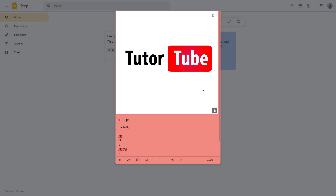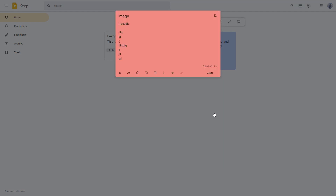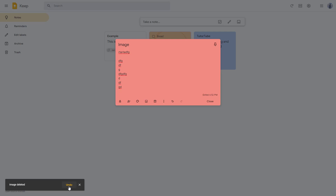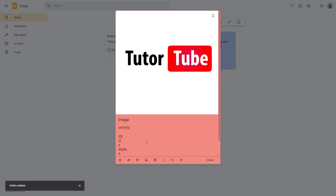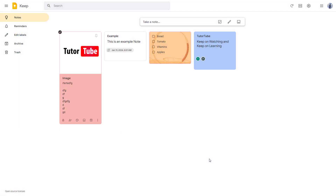This is the image right here, and if I want to remove the image from the note I can simply press the dustbin icon and the image is removed. But let me press undo because I do want the image to stay. Now you can see the image attached to this note with the details below it.